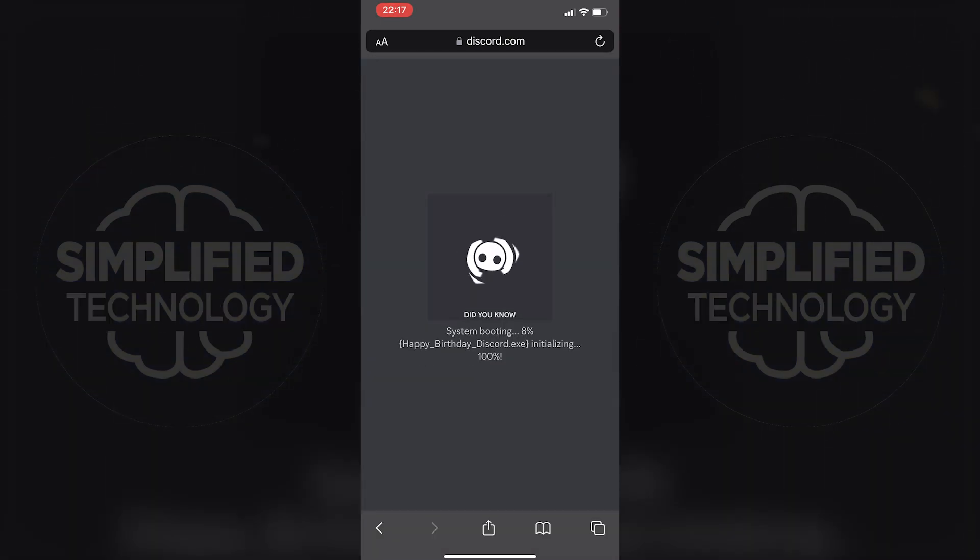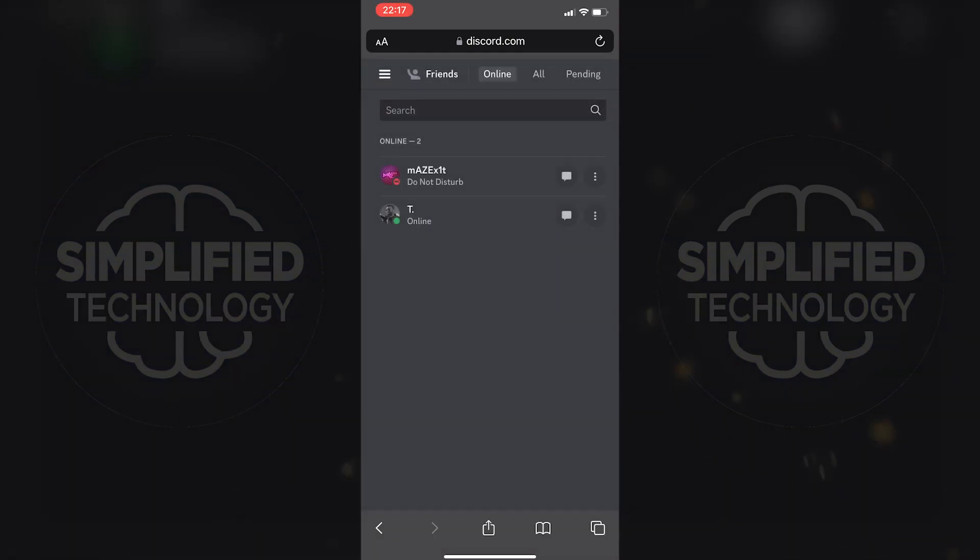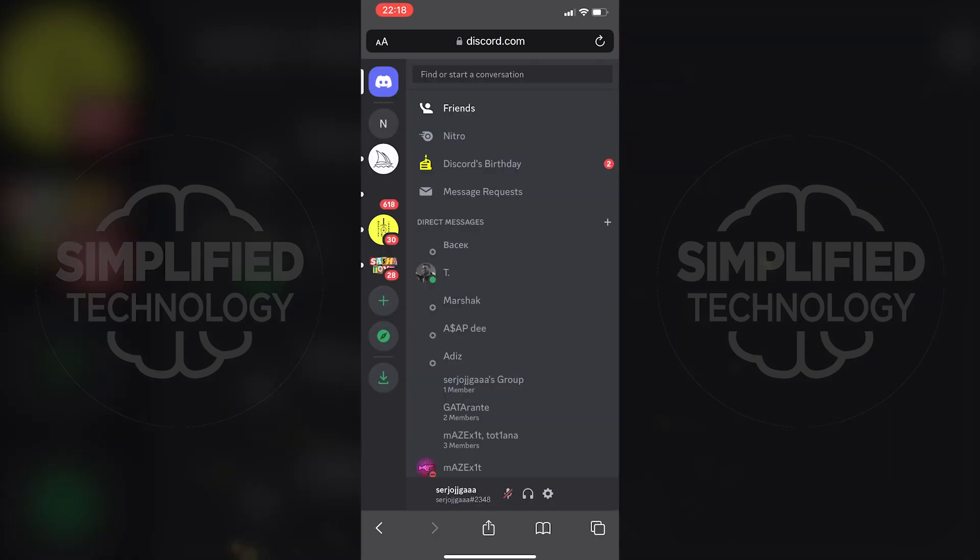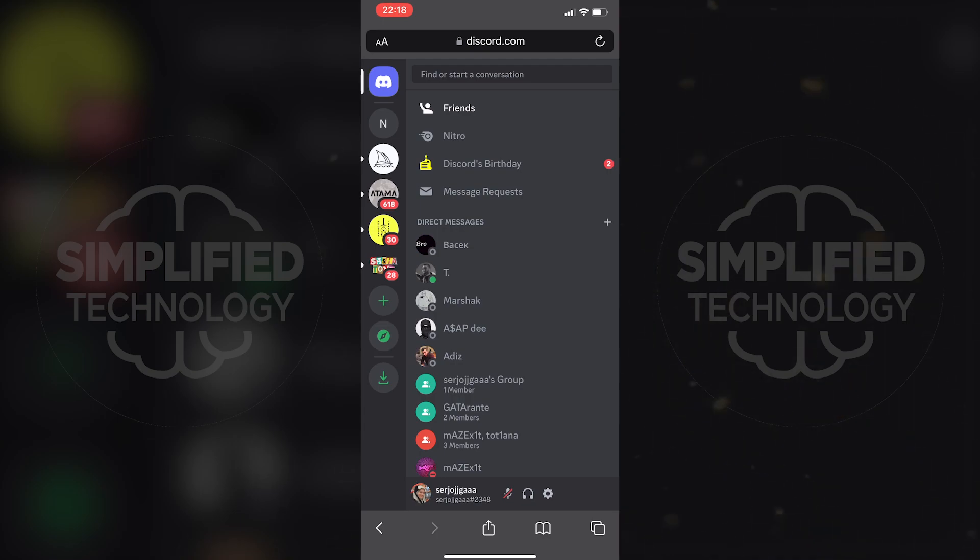Log into your Discord account using the web browser. Once logged in, tap on the three lines at the top left corner of the screen and then tap on the gear icon at the bottom to access the settings.